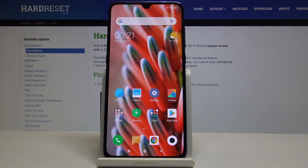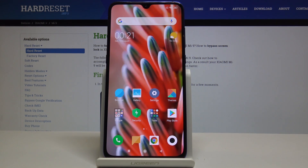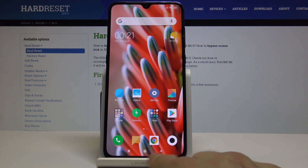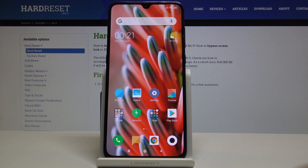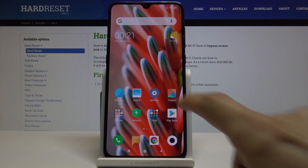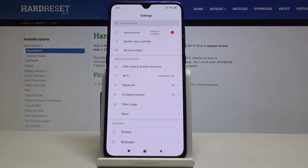Welcome, and this is the Xiaomi Mi 9. Today I'll show you how to add a shortcut for split screen. The simplest way is to use one of the buttons below. Keep in mind this won't work if you're using gestures.